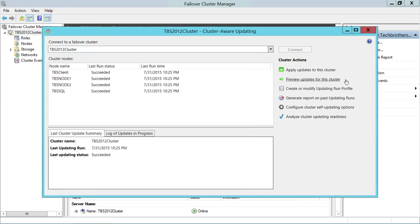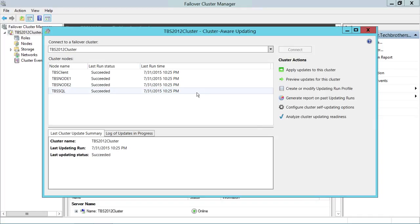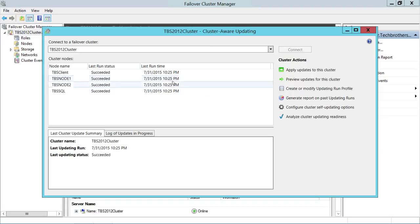Let's go ahead and close this. Since I have already run the updates, let's click 'Generate report.' If you configure the cluster self-updating option and start running it, it takes a long time. For me, the reason it took a long time is it depends on your network and the physical resources of your nodes. My nodes are VMs with only a couple of gigabytes of memory, so downloading, installing, and rebooting all took a long time.